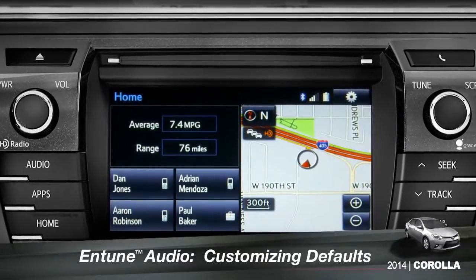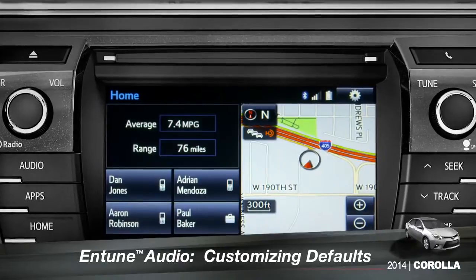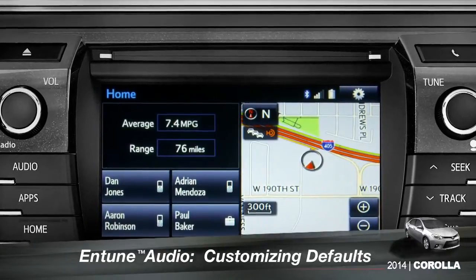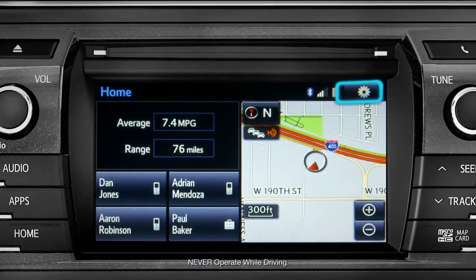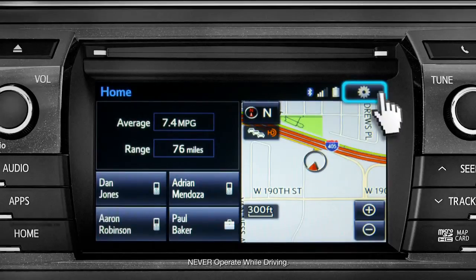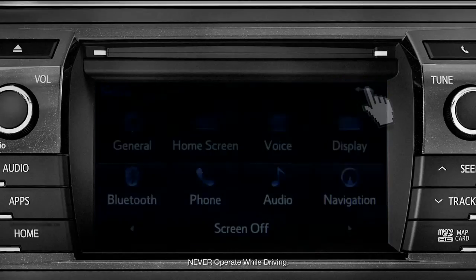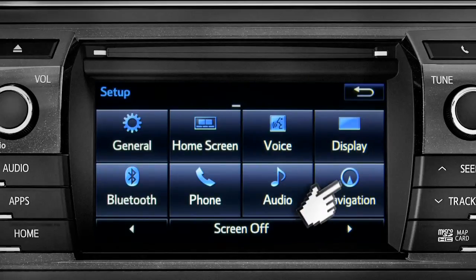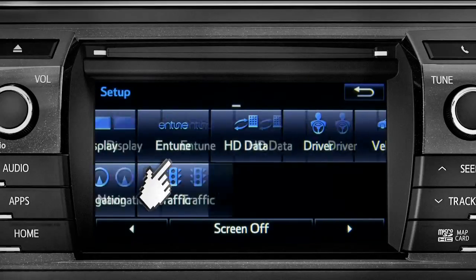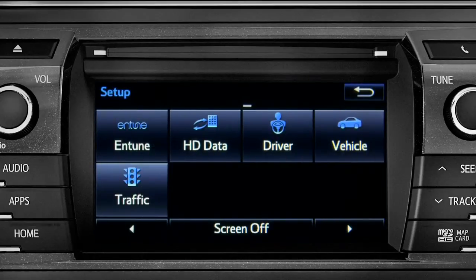Intune allows you to change a number of default settings. To change defaults, tap the gear icon in the upper right corner of the home screen. That will take you to the setup page where you can branch out into settings for up to 13 different categories.